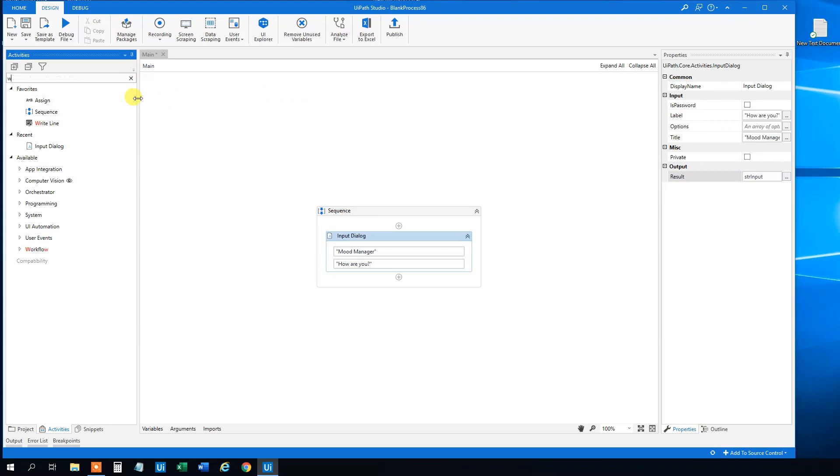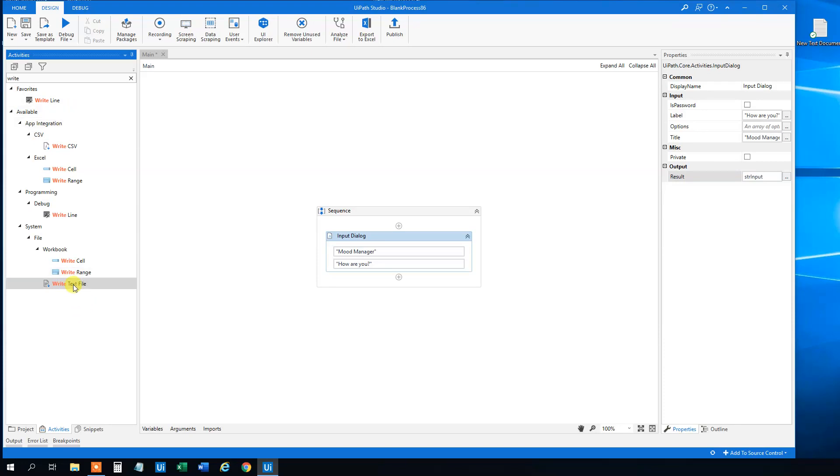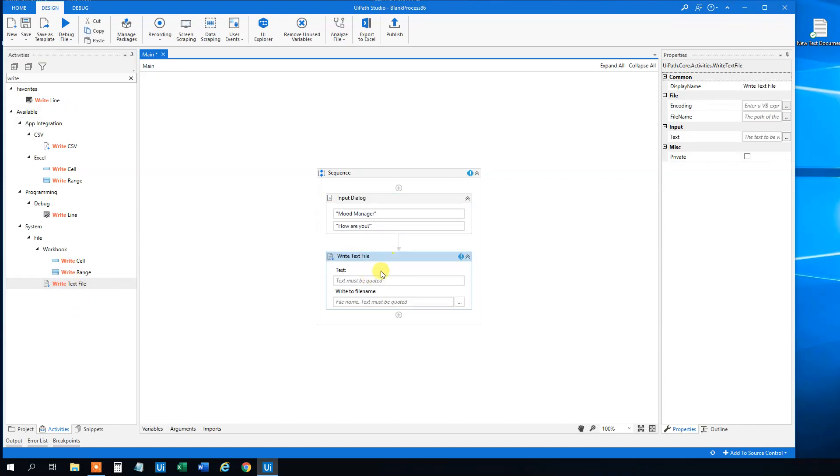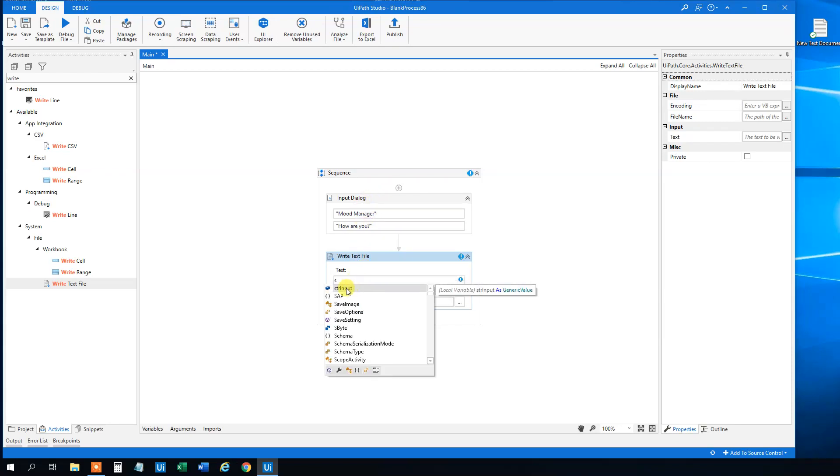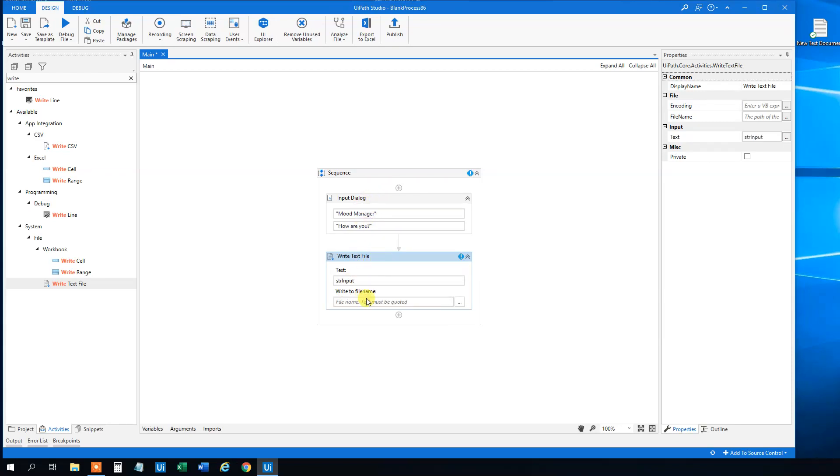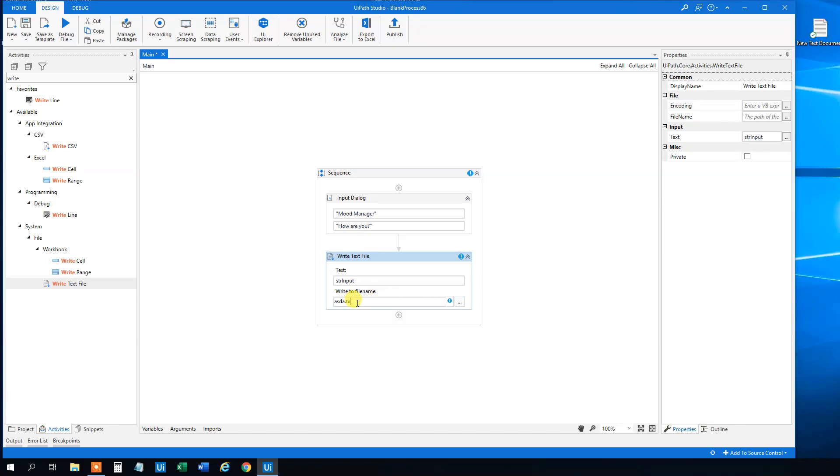So we will find a write text file here. Drag this guy in. The text will be write. That's the variable up here, because that's the user input. So that will just be STR input. And where do we want to write it? If we just specify something here, then it will write to the current directory.